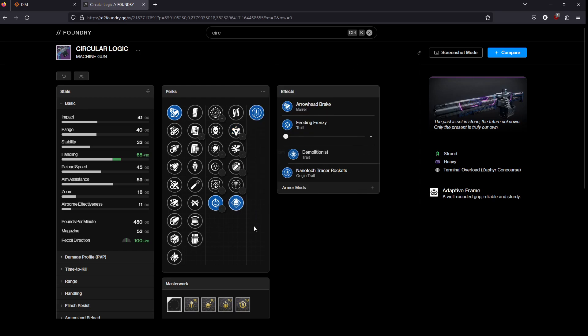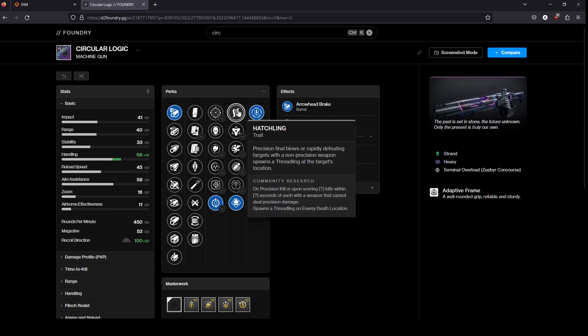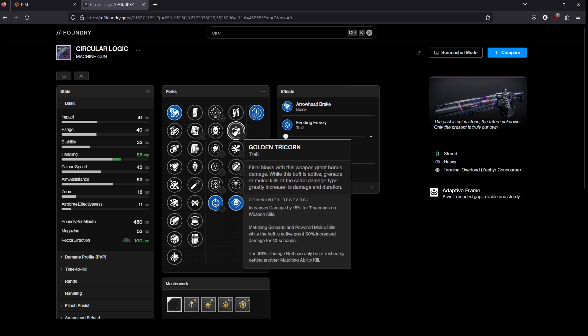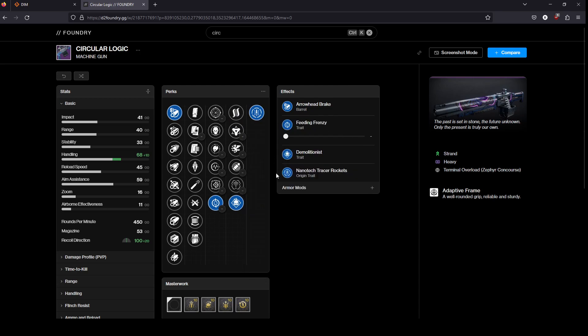Demolitionist is okay too, although I don't think it's good enough to compete with Hatchling or Golden Tricorn here.